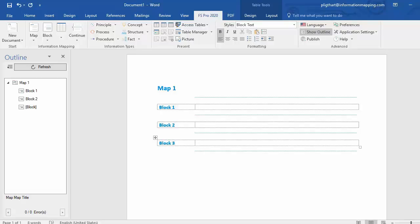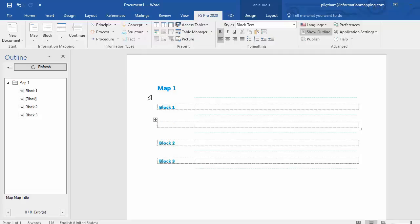Now if you want to insert a block in between block1 and block2, put your cursor in block1, select block and a block is added in between block1 and block2.